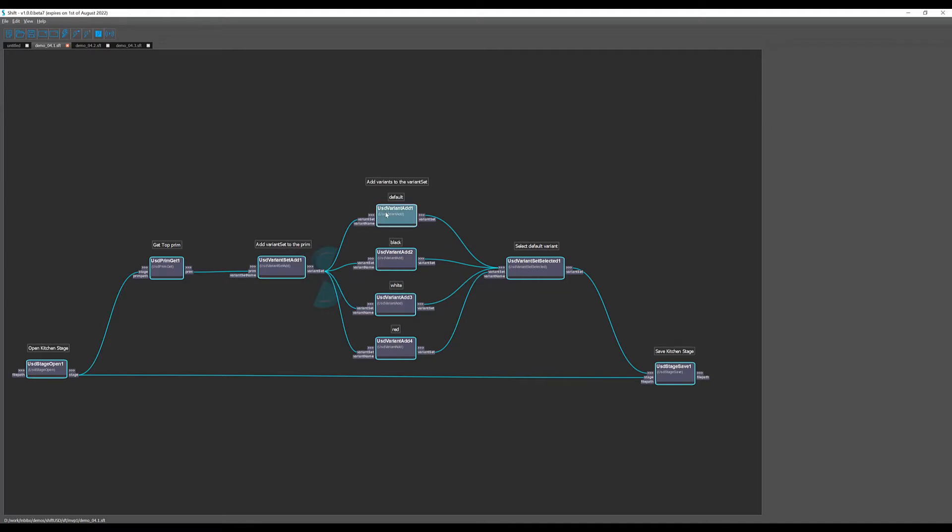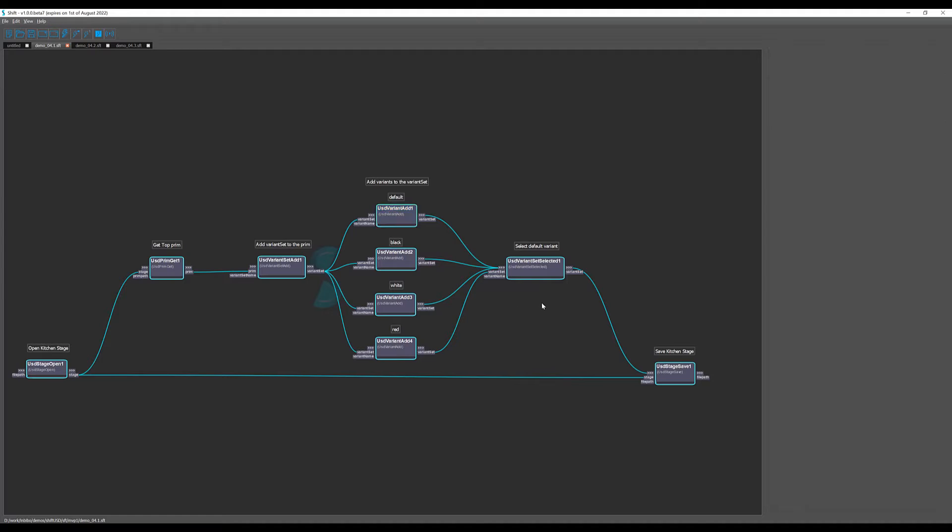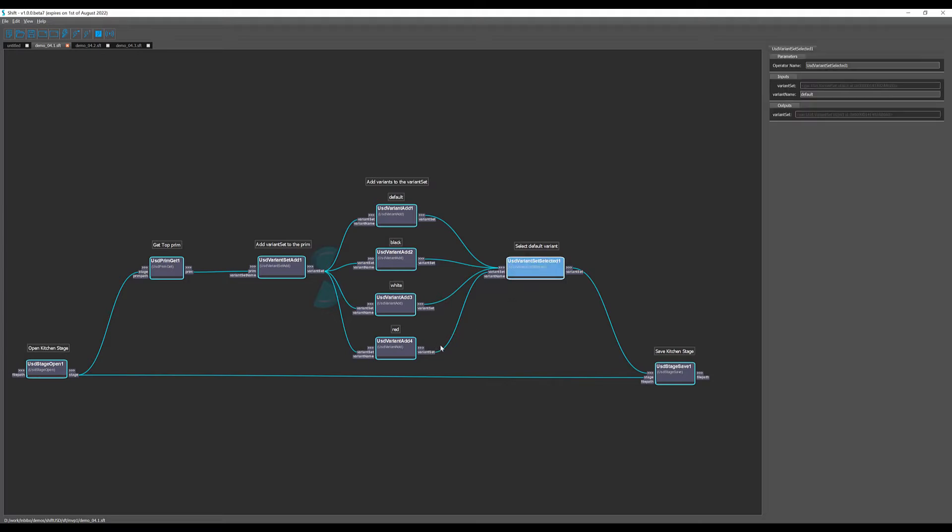Then we can add different variants to the variant set like default, black, white, and red using the USD variant add operator where we need to connect the variant set object and specify the variant set name we want to add. We can also specify the selected variant in a variant set with USD variant set selected, again connecting the variant set object and specifying the variant name we want to select. In our case we're going to use the default one.